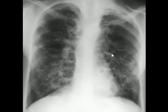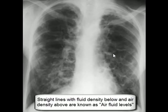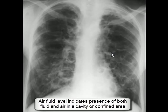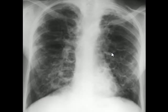A fluid level is simply an interface of air and fluid in a cavity or confined area. In erect position, fluid falls towards gravity and air, being lighter, rises up — creating such straight lines as this one. In supine position, the fluid still falls towards gravity, meaning towards the back of the patient, and air still rises up, but you will be looking at the cavities from the top, so the fluid levels will not be visible.